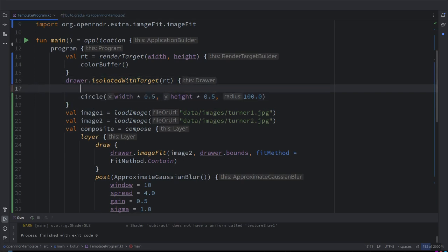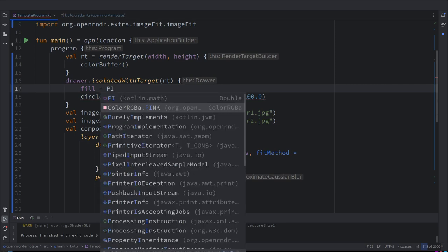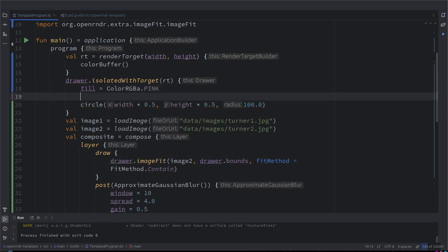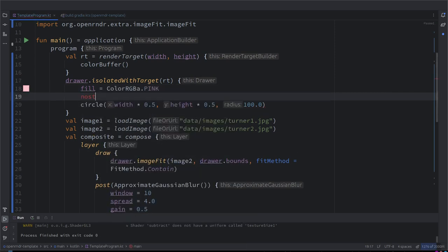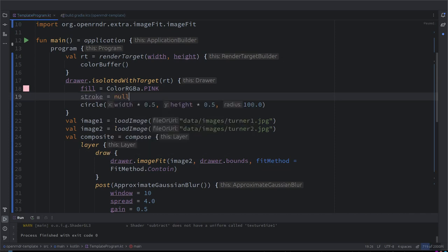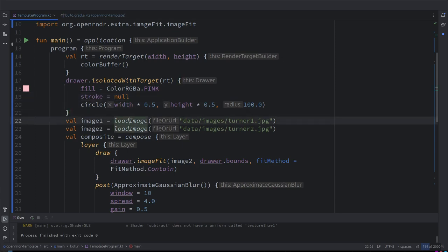Fill is pink and we know stroke, no contour. I think I did have some shortcuts but not here. Stroke is null. Is null, super.